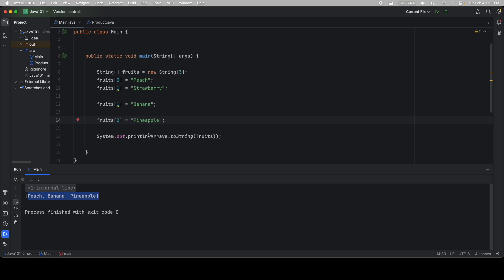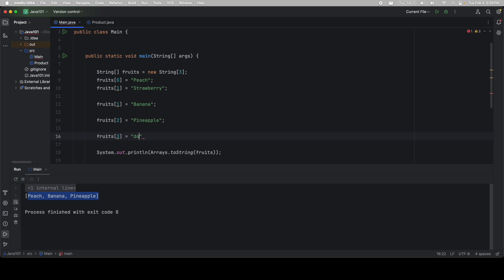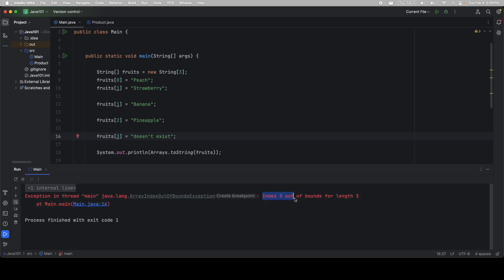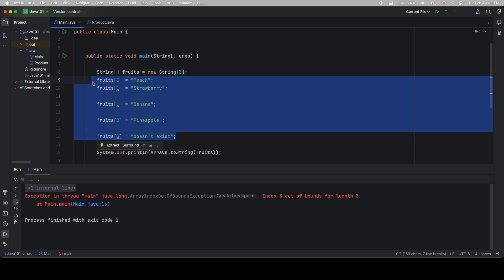This is a very important point. If you try to access a value that doesn't exist, for example, there's only three, zero, one, and two. If I try to access index three, which doesn't exist, notice we get an exception. Index three is out of bounds for length three. This is really important. If you ever see this exception, you know that you're trying to access something in your array that doesn't exist. I'm going to go ahead and delete this.